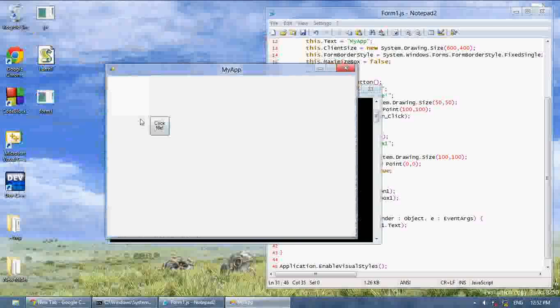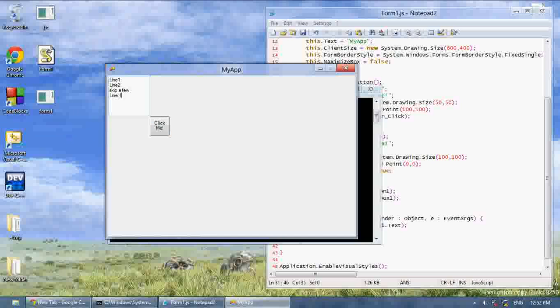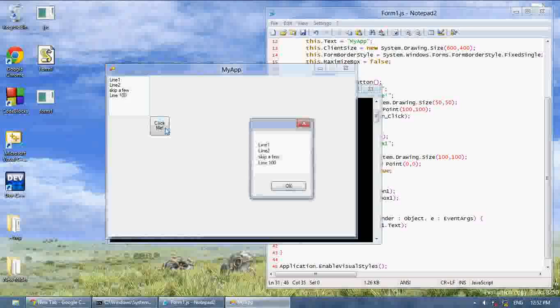Now we can write multiple lines. Line 1, line 2, skip a few, line 100. Now when you click the textbox, it's going to say all of that.